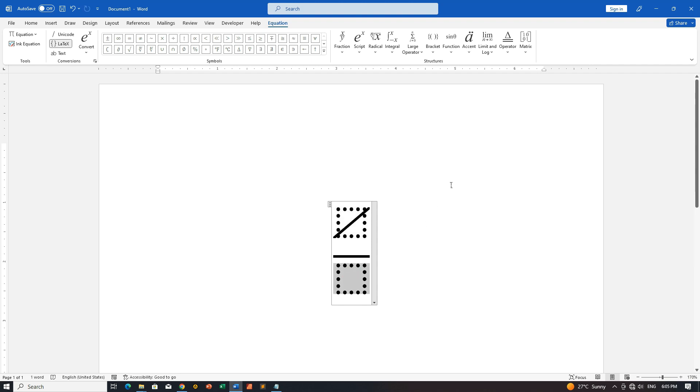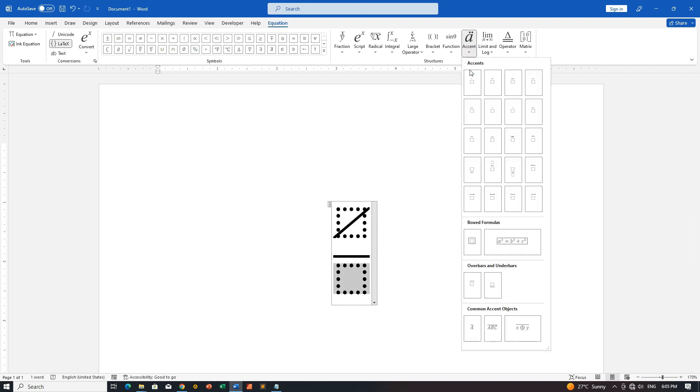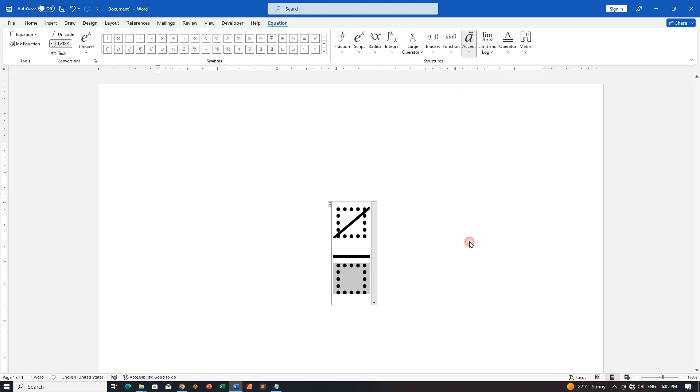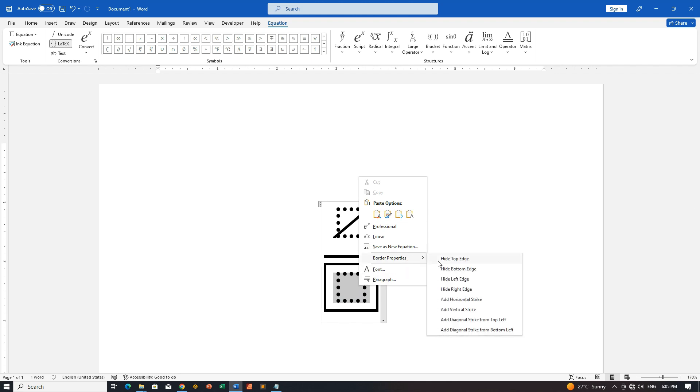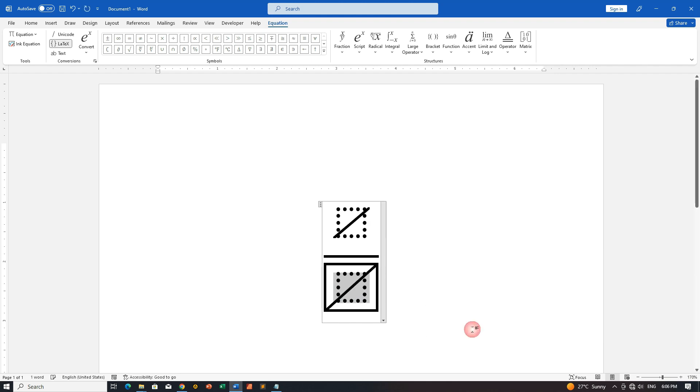Step 6: Repeat for Denominator or Copy-Paste. Now, for the denominator, you can either repeat the steps we just did for the numerator, or a quick trick is to copy the numerator box and paste it into the denominator.